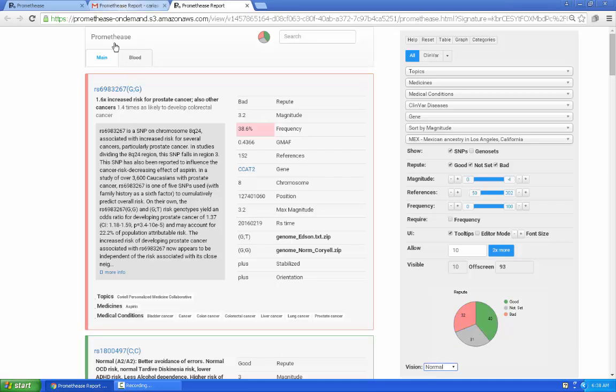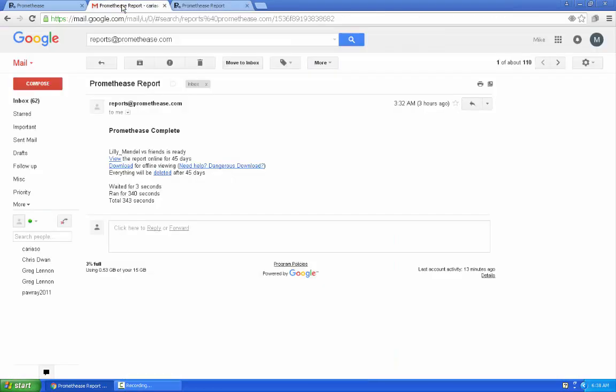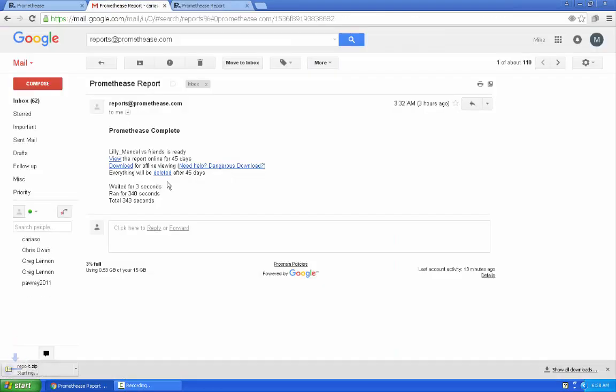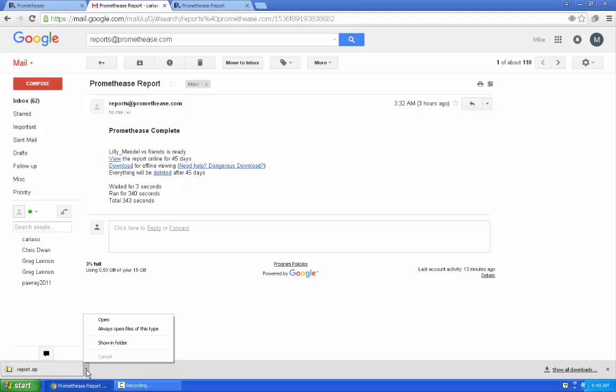We'll come back to the email that was sent to you before. The reports are only kept online for 45 days, so before that time, probably as soon as the report is delivered to you, you should click download and receive a zip file.